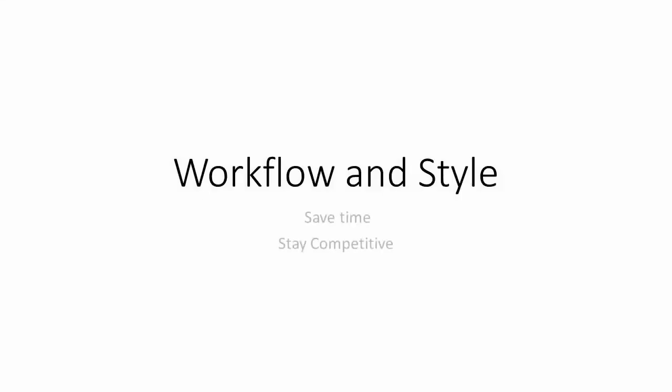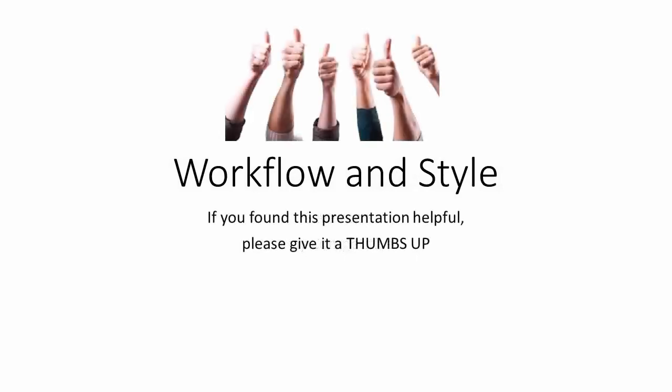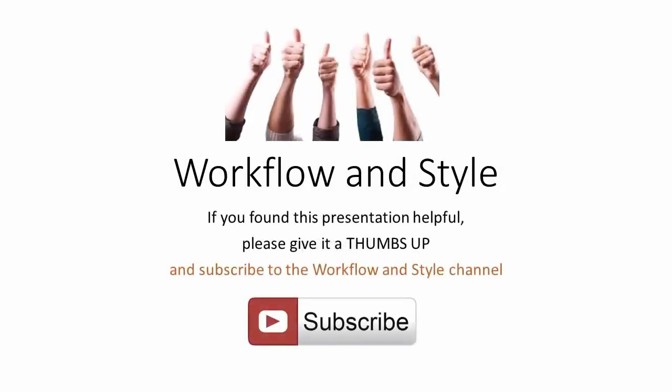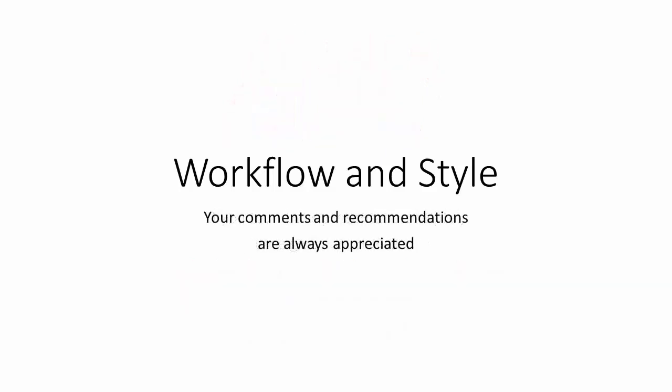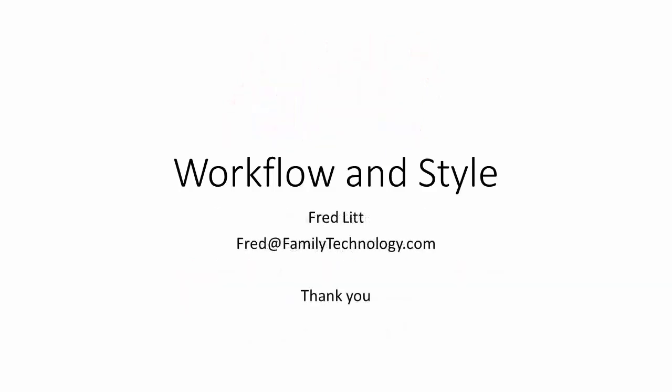I hope this video has given you new ideas to help you save time and stay competitive. If you found this presentation helpful, please give it a thumbs up and subscribe to the Workflow and Style channel. Your comments and recommendations are always appreciated. This is Fred Litt. Thanks for watching.